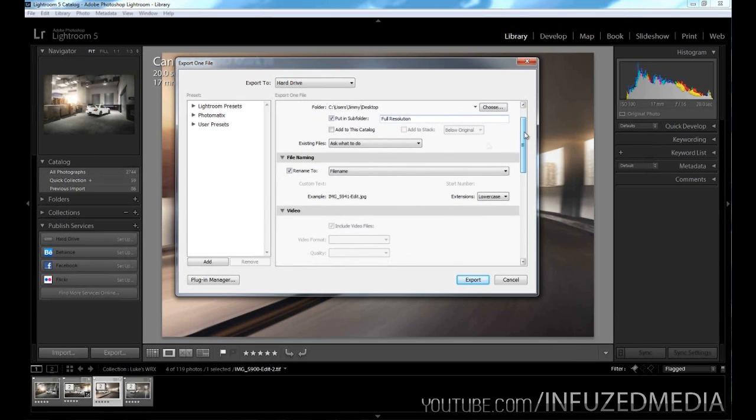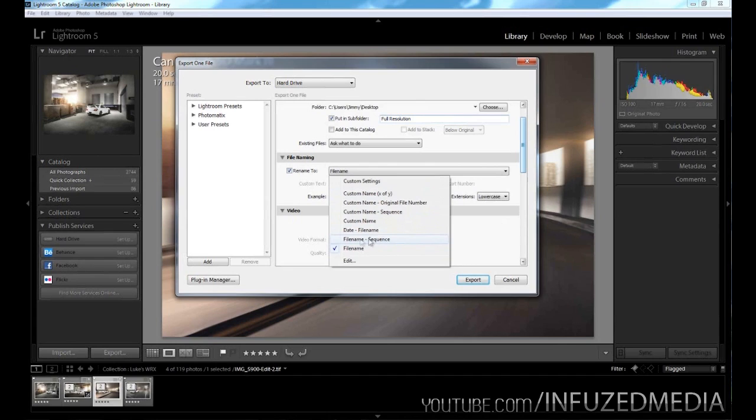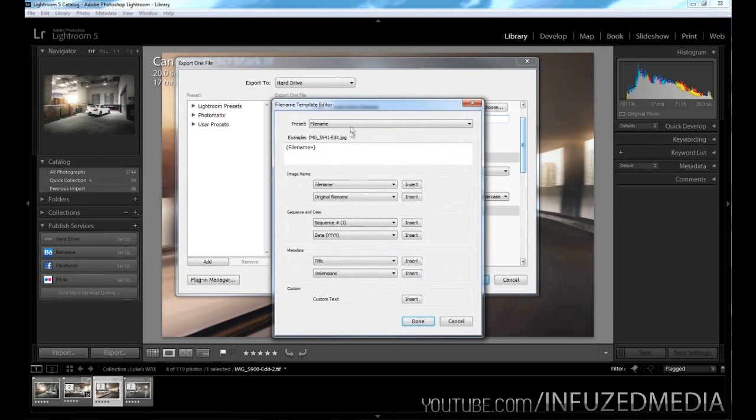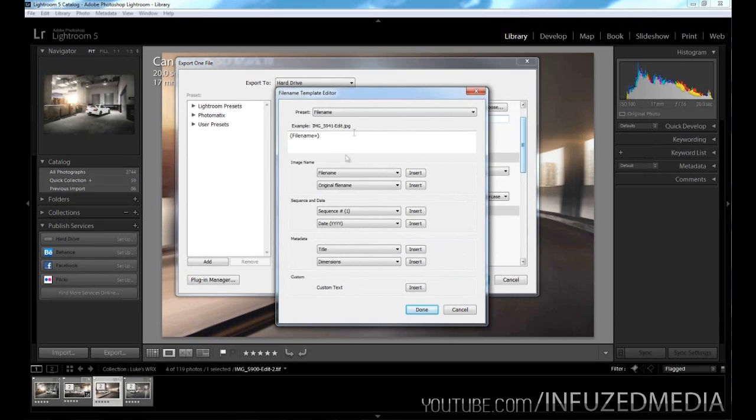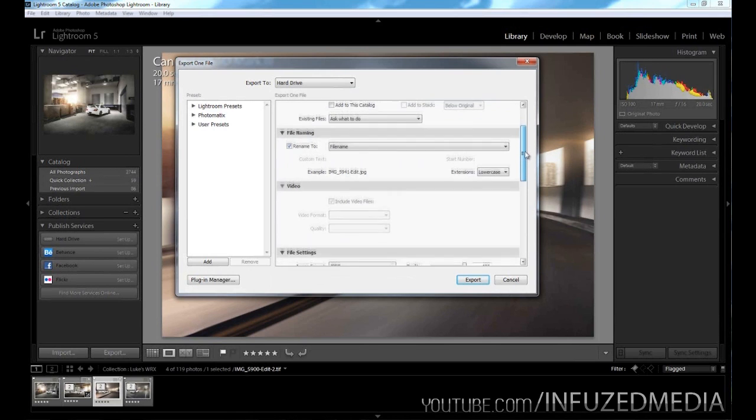Now moving down to the file naming tab, you can just uncheck this box which will keep it as the exact original file name. Otherwise, if you check this box and go down this list, you can see you have a few different options. You can choose file name, file name and then a sequence (which will be a number), a date and then the file name, custom name, custom name in a sequence, and so on. Otherwise, you can click edit here and then choose from a whole list and customize your file names from there. For me, I just keep it as the file name since I don't export too many photos from Lightroom directly. I usually do some editing in Photoshop and then export them from there.